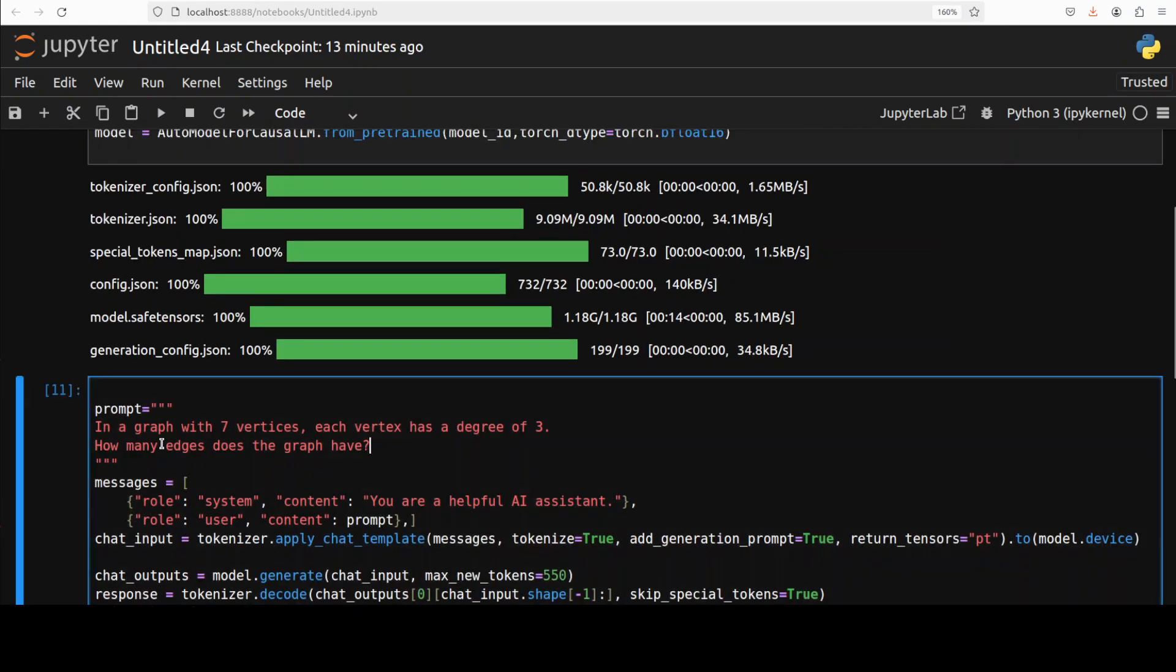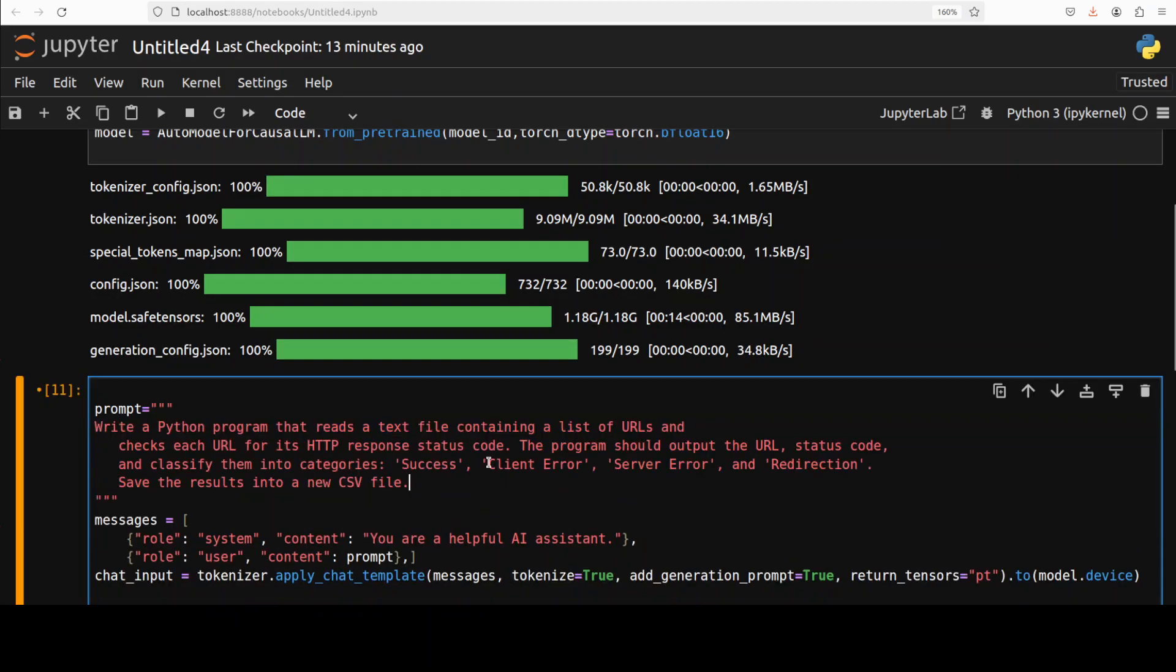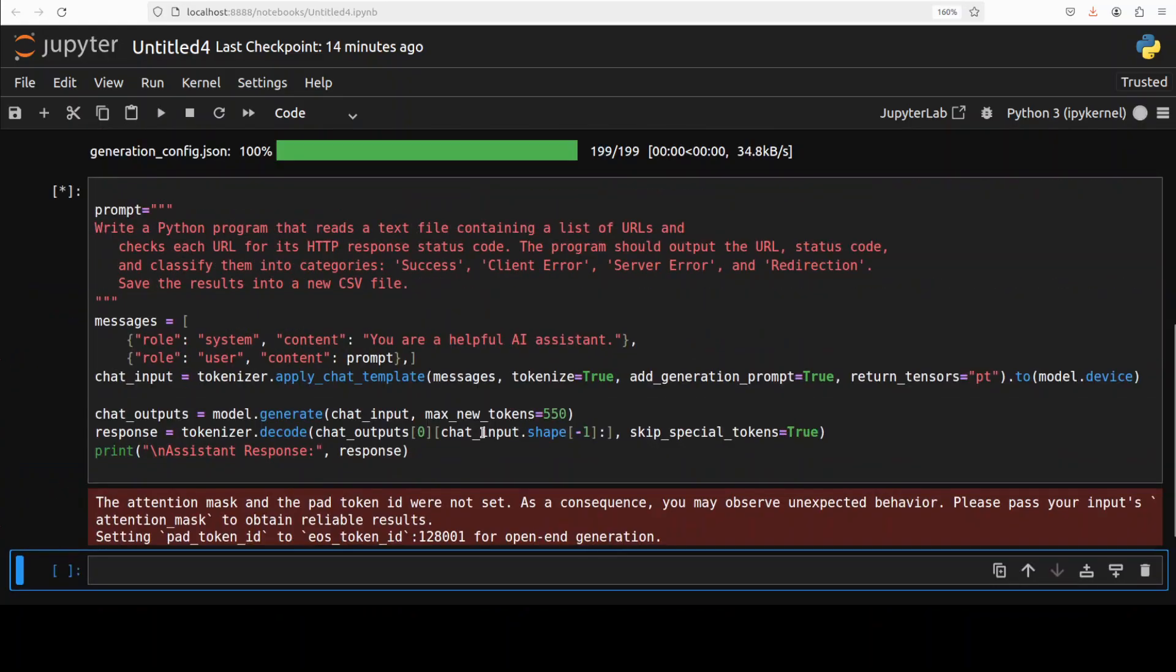Let's try out a coding question. In the coding one, I'm asking it to write me a Python program that reads a text file containing a list of URLs and then checks the URL for its HTTP response status code. The program should output the URL, status code, and whether the status indicates success, client error, or server error. Let's run it. While it runs, let's talk a bit more about this model.